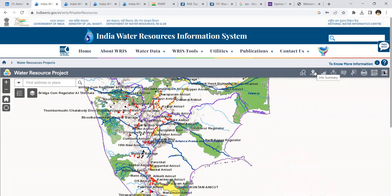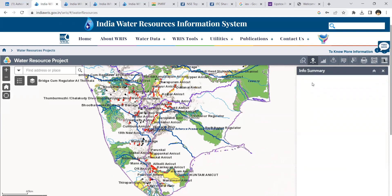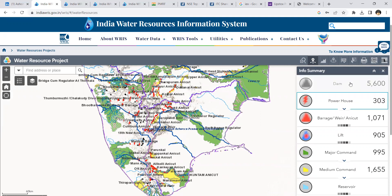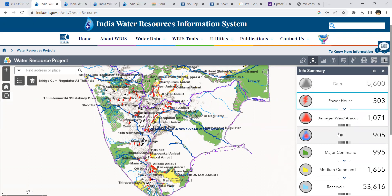I'll show you what data is available on this website. Go to the Information Summary, where you can see the data and attributes already loaded. You have information regarding major dams, powerhouses of major dams, barrages, river gauging stations at different locations, lift irrigation schemes, command area details, and reservoir details — along with the number of records for each attribute.